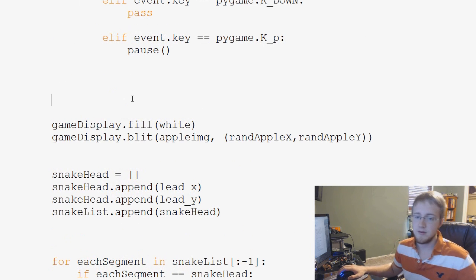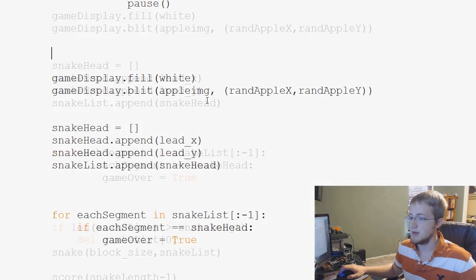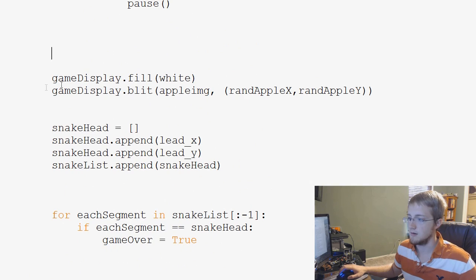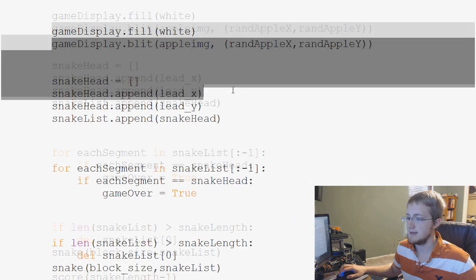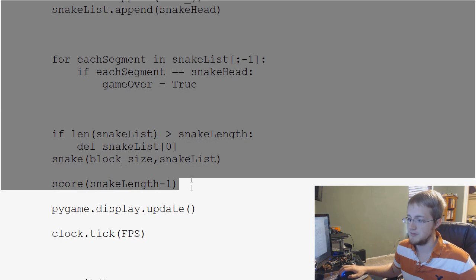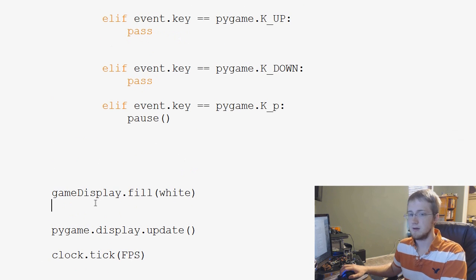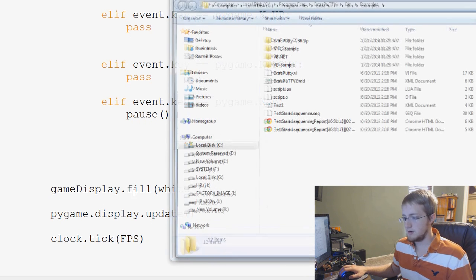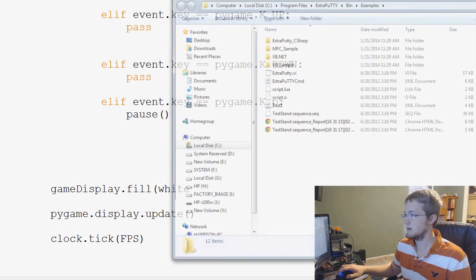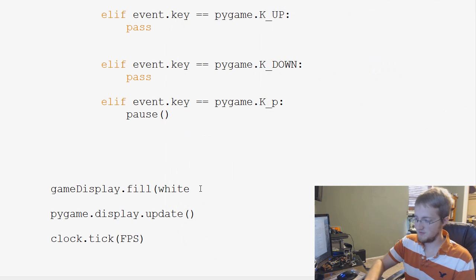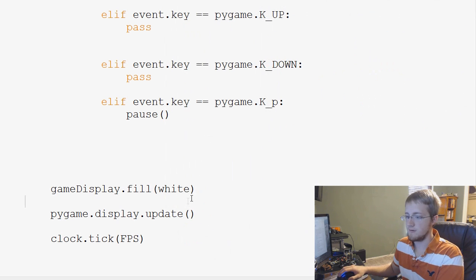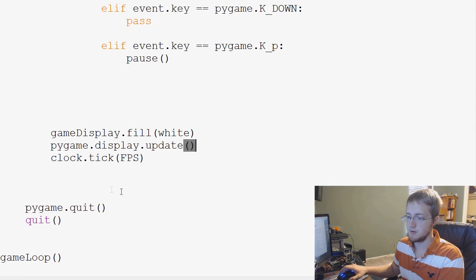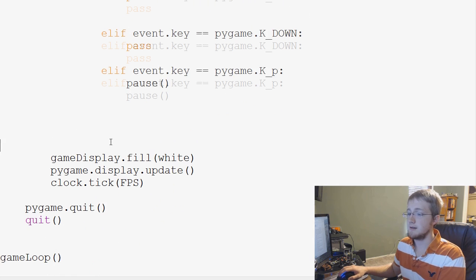Then we have game display white, and then we need basically nothing all the way until update. So game display blit, all the way down to the update right there. Delete. And, whoops. Oh dear. Just put a fill white. Close that off. Up, up. Empty parameters. And that's it.